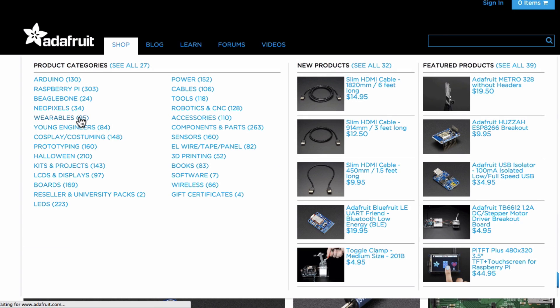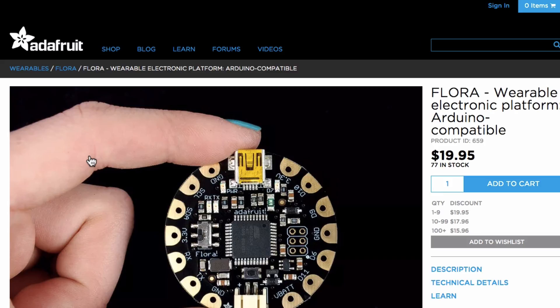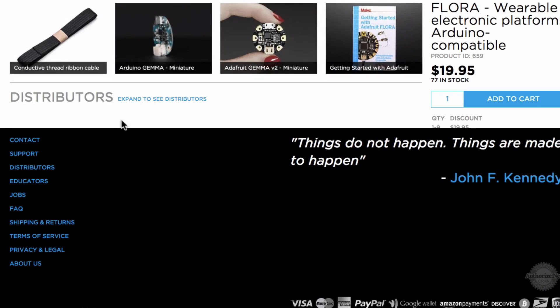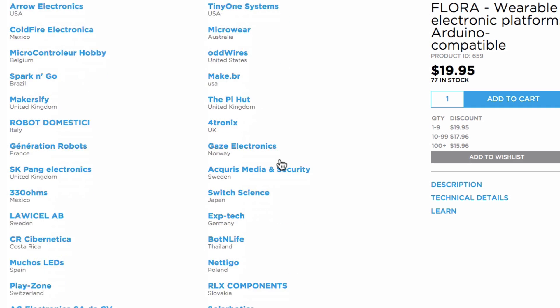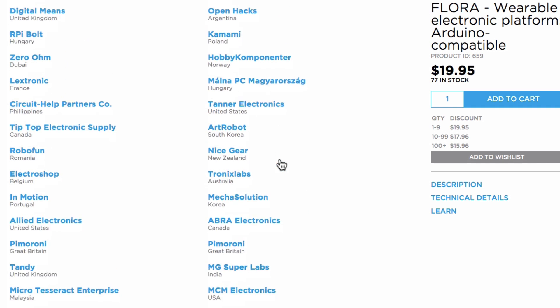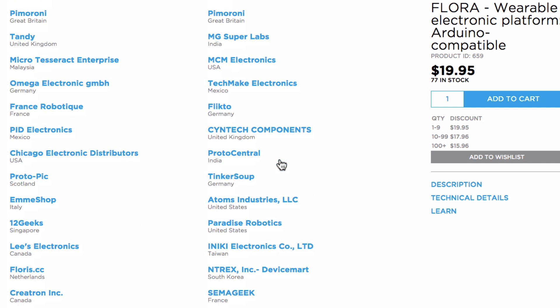While shopping for parts on the Adafruit site, you can scroll to the bottom of the product page and click distributors to see a list of every Adafruit distributor who carries that product. Click on the distributor of your choice and complete your purchase at their site.